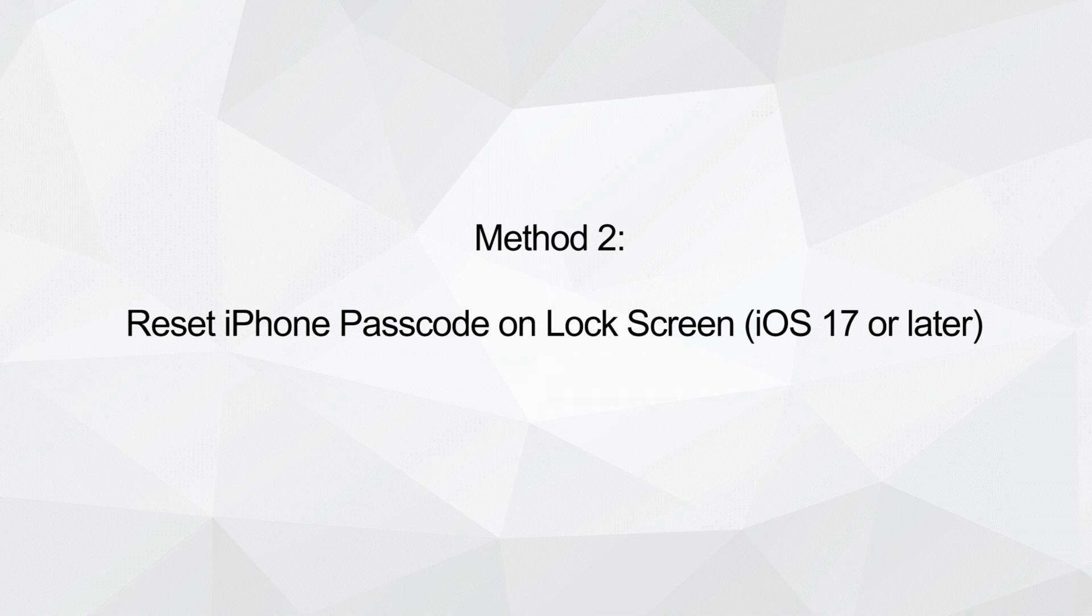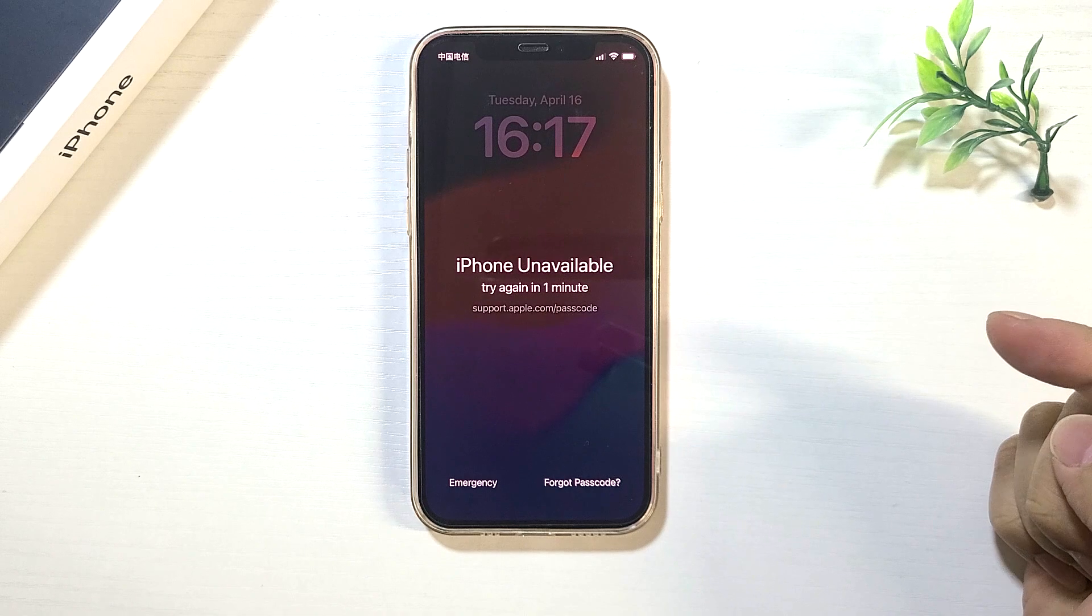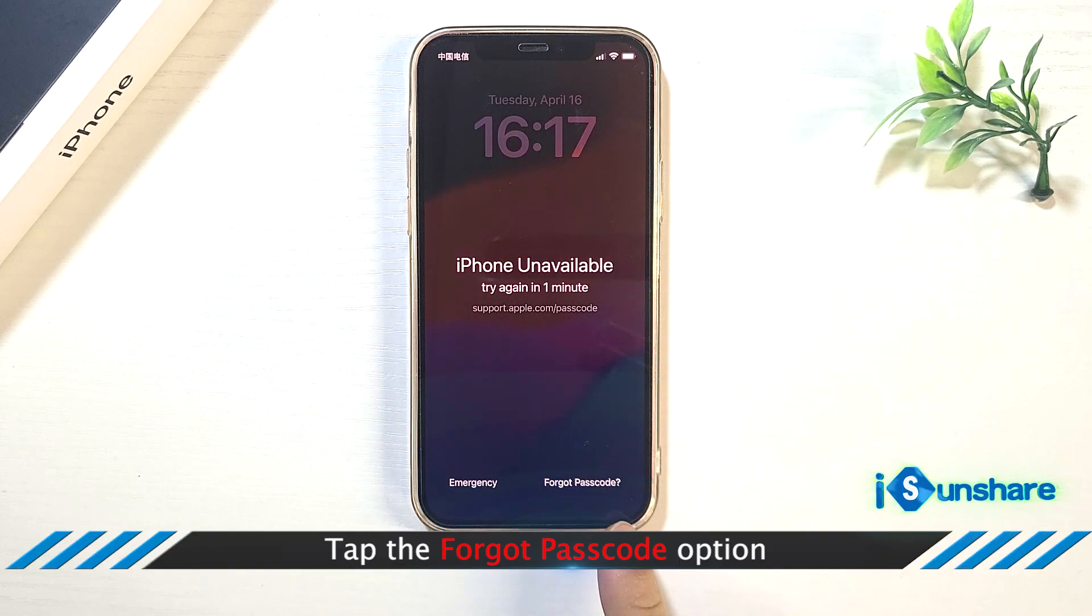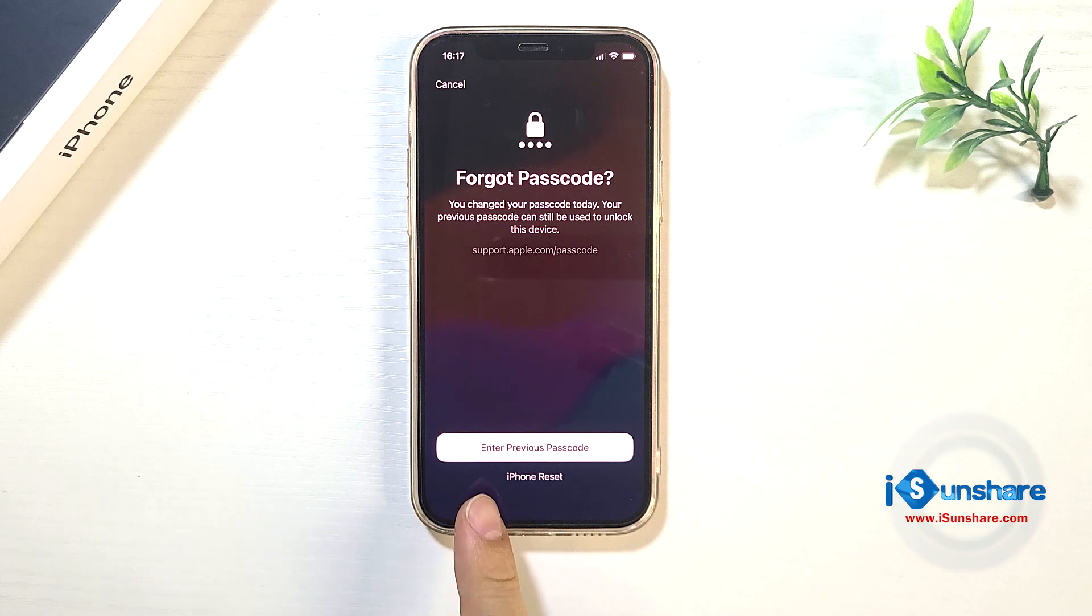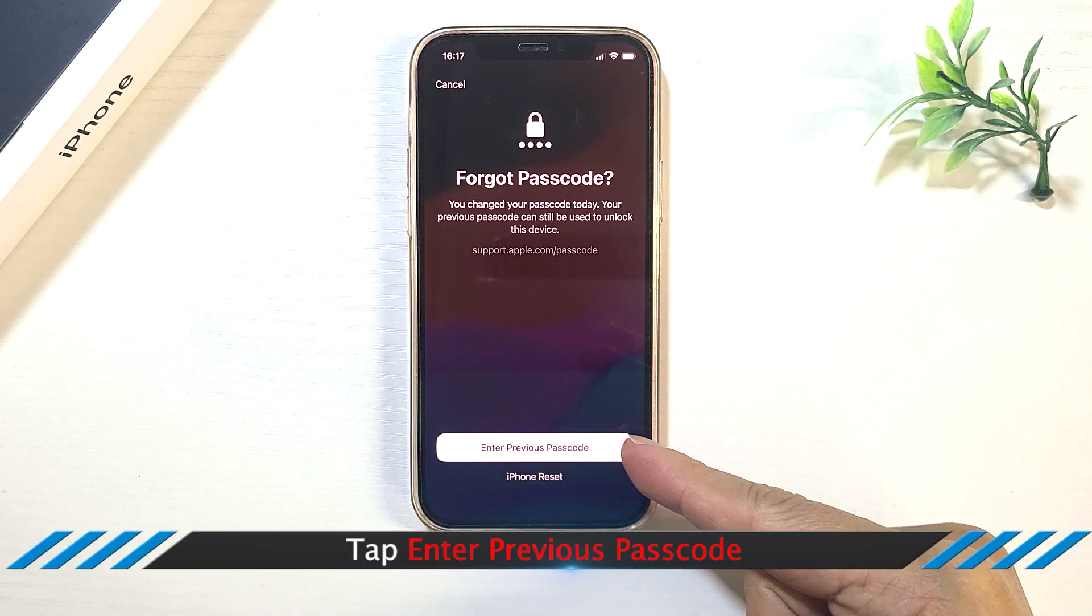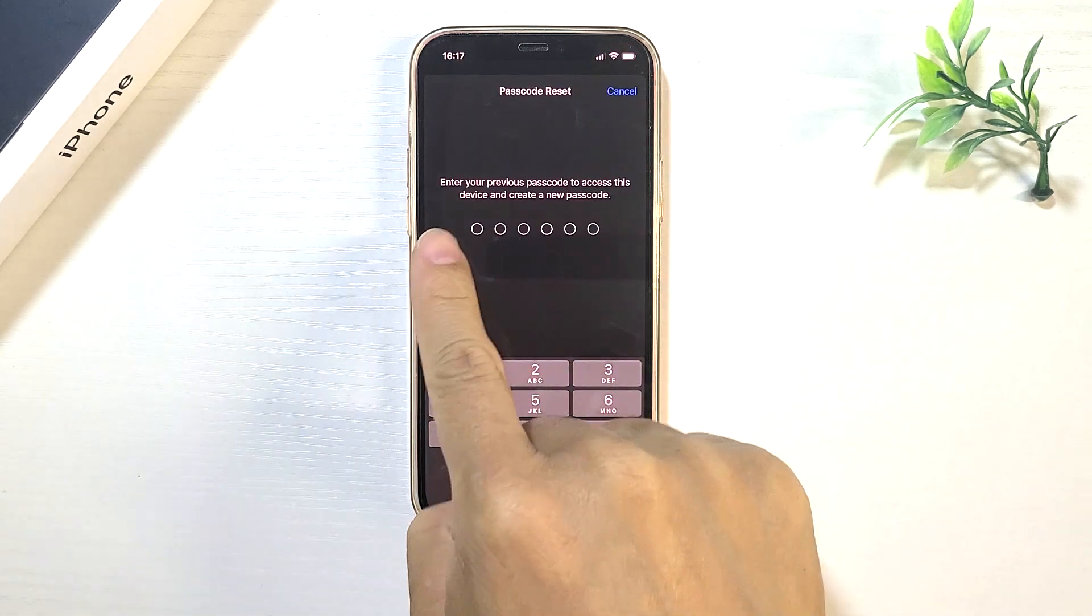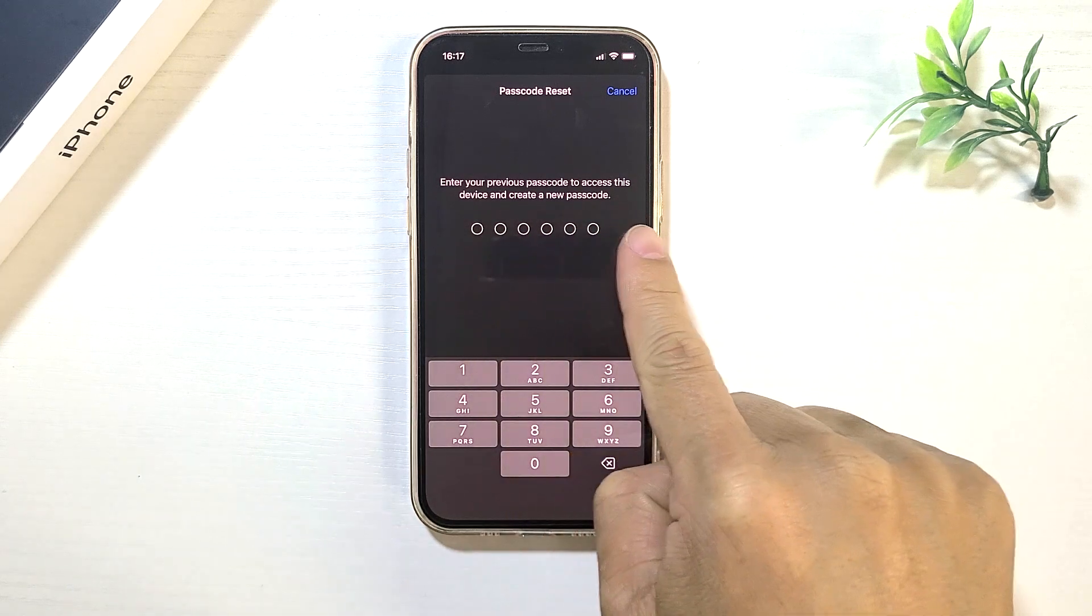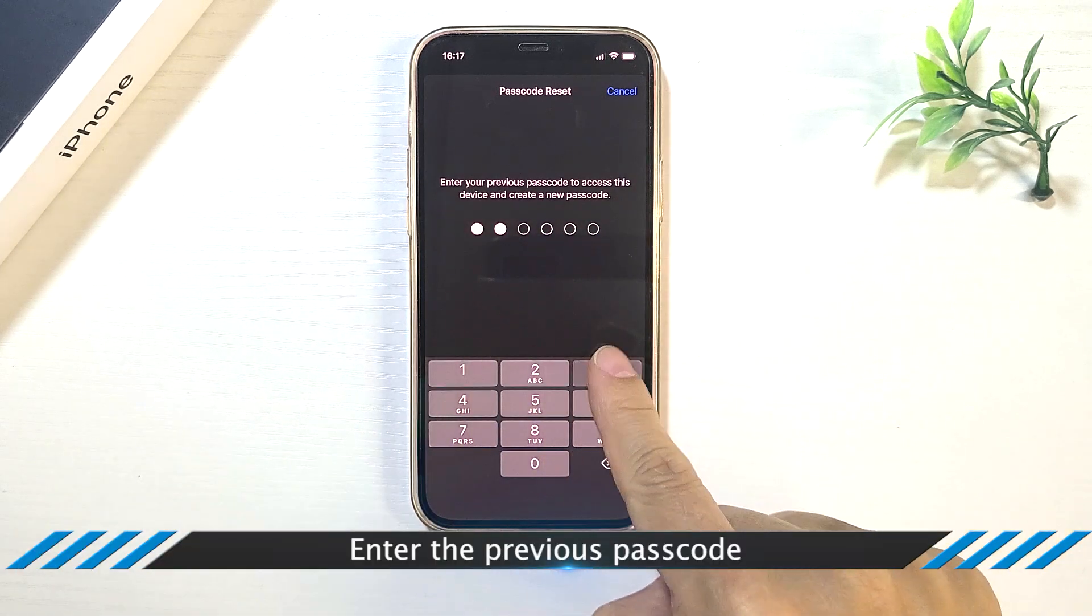Method 2: Reset iPhone passcode on lock screen. This method can only apply to iOS 17 or later iPhone, which the screen passcode is changed within 72 hours. Tap Forgot Passcode option on the iPhone unavailable screen. Then tap Enter Previous Passcode. Enter the previous passcode.